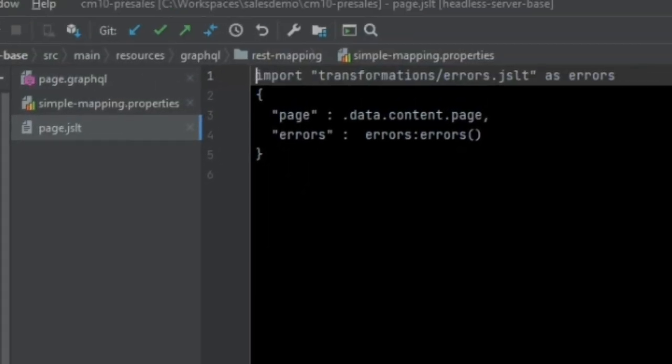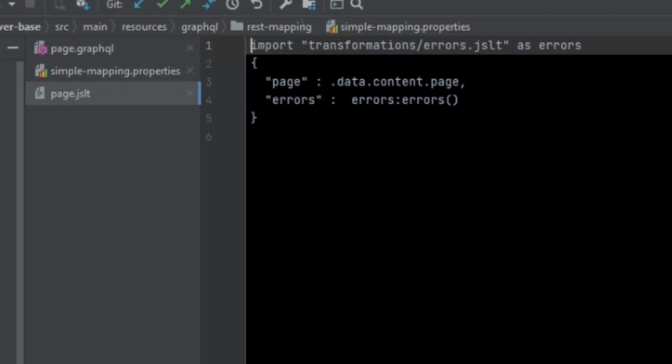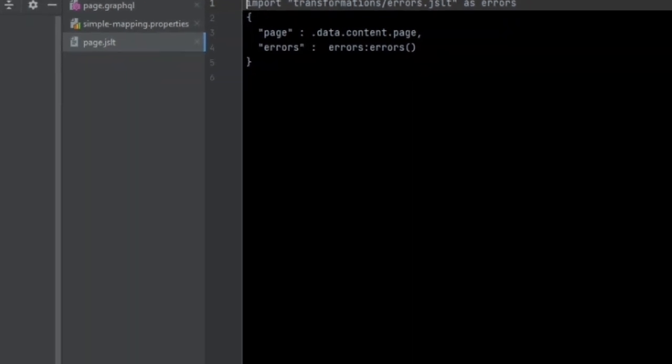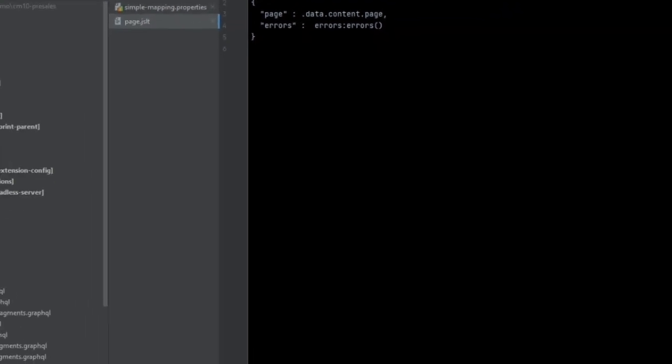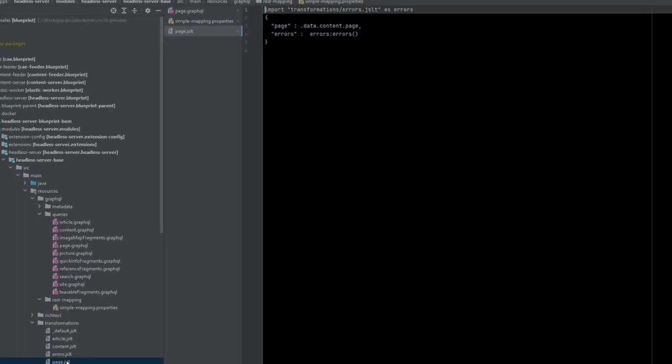This example, as outlined earlier, simply unwraps the outer layers of the JSON. Very complex transformations are possible here. Please see the official JSLT documentation for details.